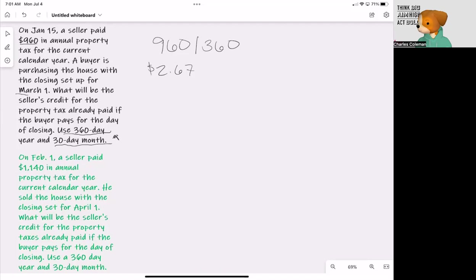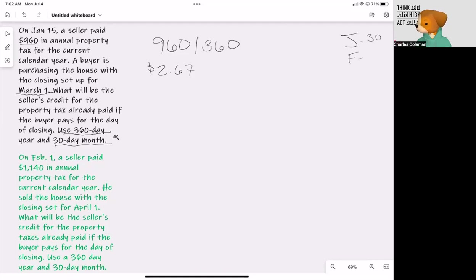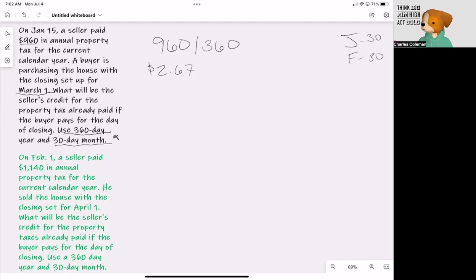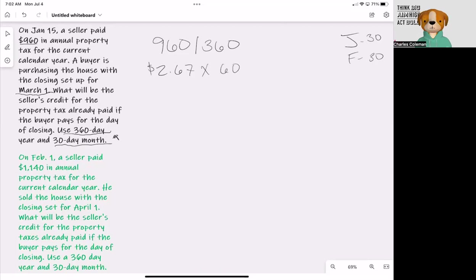March 1st. So the seller will have January and February, each of these being 30 days. We're going to multiply $2.67 times 60 days.